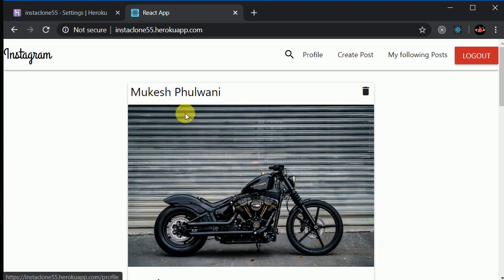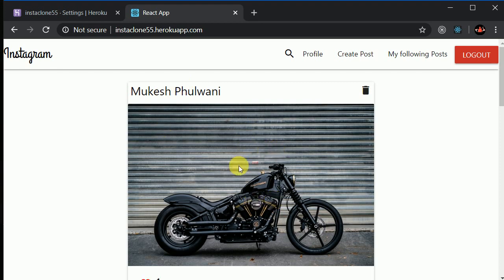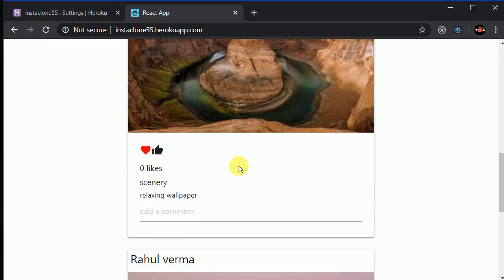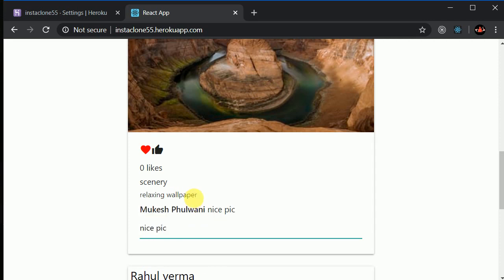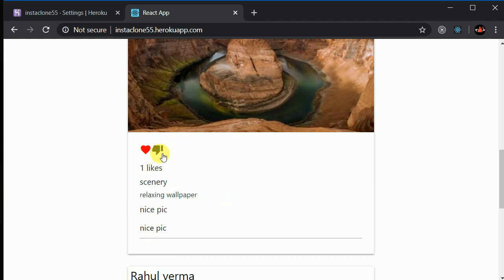Now at the top we can see all the latest posts. I just created this post and it's showing at the top. I can make a comment on another post — let's say 'nice pic' — and hit Enter. The comment is added. I can also like this post by clicking the Like button.